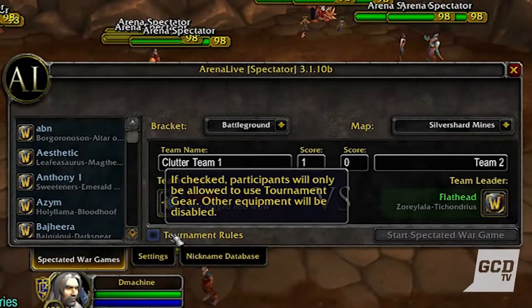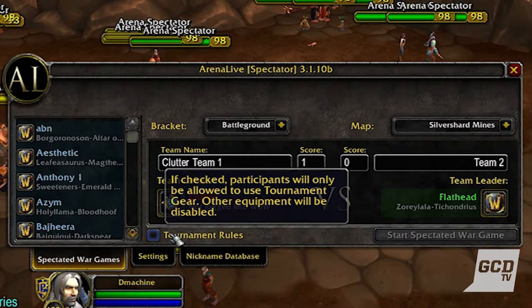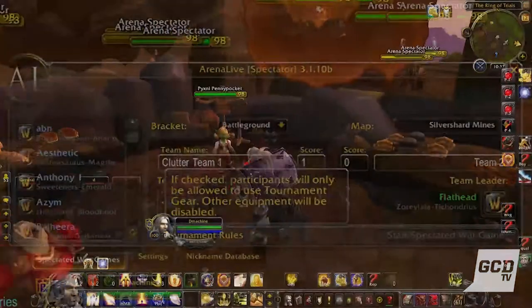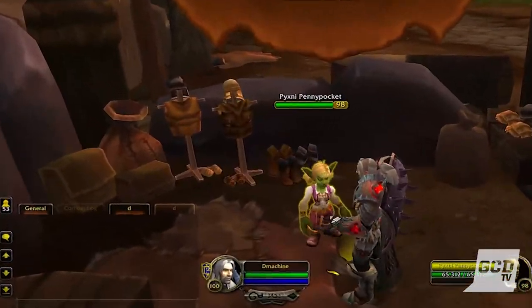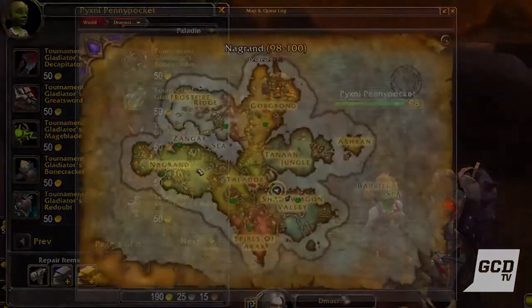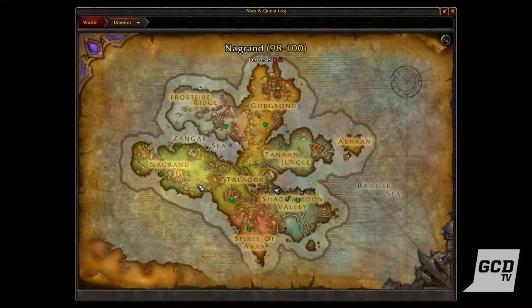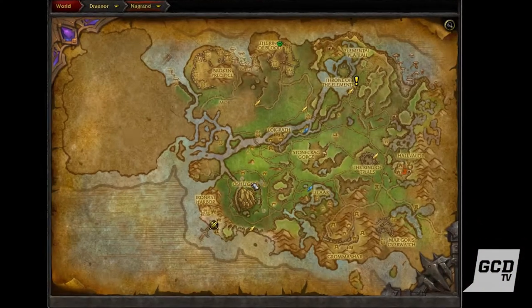There is also the tournament rules option. When checked, participants will only be allowed to use tournament gear — all other gear will be disabled. Tournament gear can only be used in war games and can be purchased for gold from a vendor at the Ring of Trials in Nagrand.